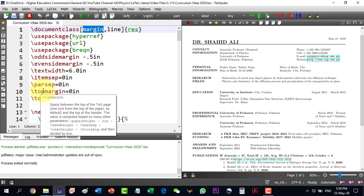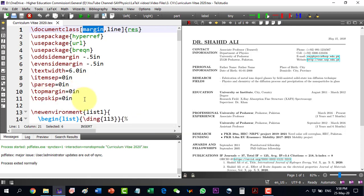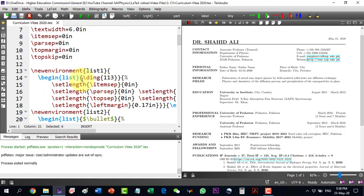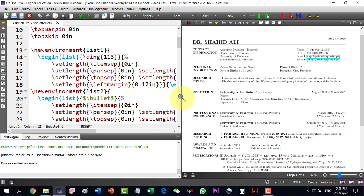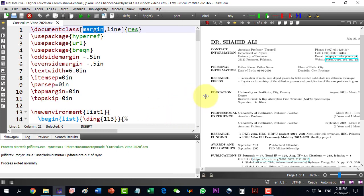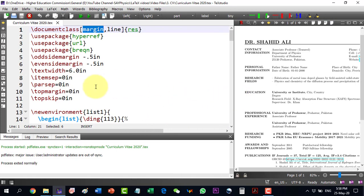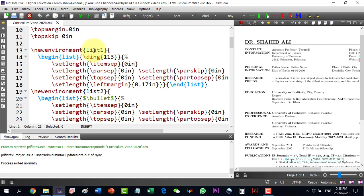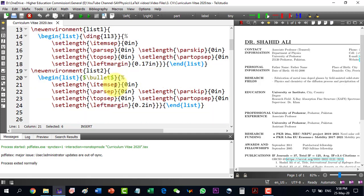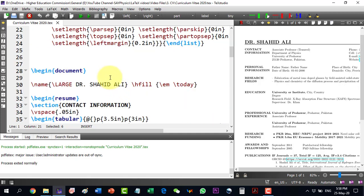Some options are defined here which will keep them by default, like the top margin and the bottom margin. We will have to keep them as they are. Some other options are here — for example, we are having new environments like list one and list two. We will keep them as they are unless changes are required.